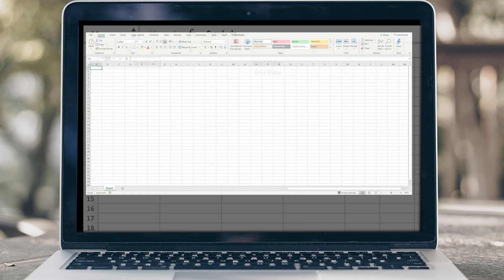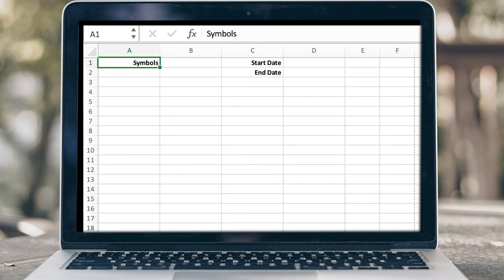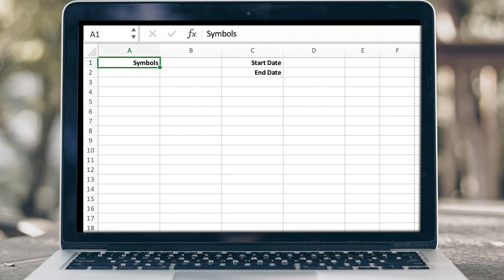Start with your target sheet, lay out fields for any input parameters you want to send to Orchestrator, as well as fields to hold the results of your call. Here, we have three input parameters: Symbols, Start Date, and End Date, and we left the space to the right of each parameter to hold their values.